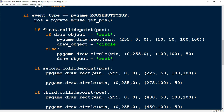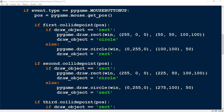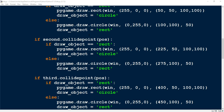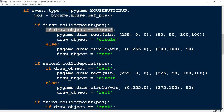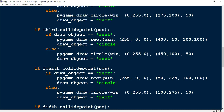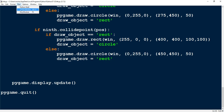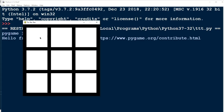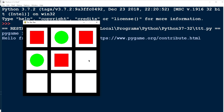Now we just repeat that same pattern for each of the other squares. Under each section it should have the same format: an if statement checking if `draw_object` equals `rect`, draw the rectangle, then switch `draw_object` to `circle`. When the other player goes, `draw_object` equals `circle`, so it falls under the else statement, draws the circle, then switches `draw_object` back to `rect`. Once you do that, when the first player clicks it draws a square, the next click draws a circle, and it continues alternating while you're playing.